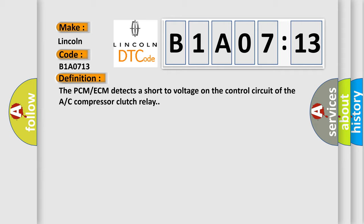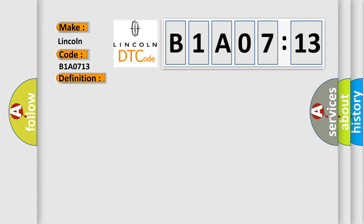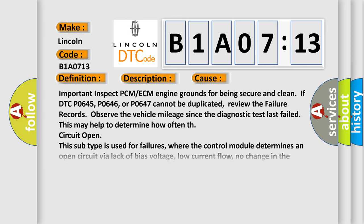And now this is a short description of this DTC code. The ignition voltage is between 9 to 18 volts. This diagnostic error occurs most often in these cases.